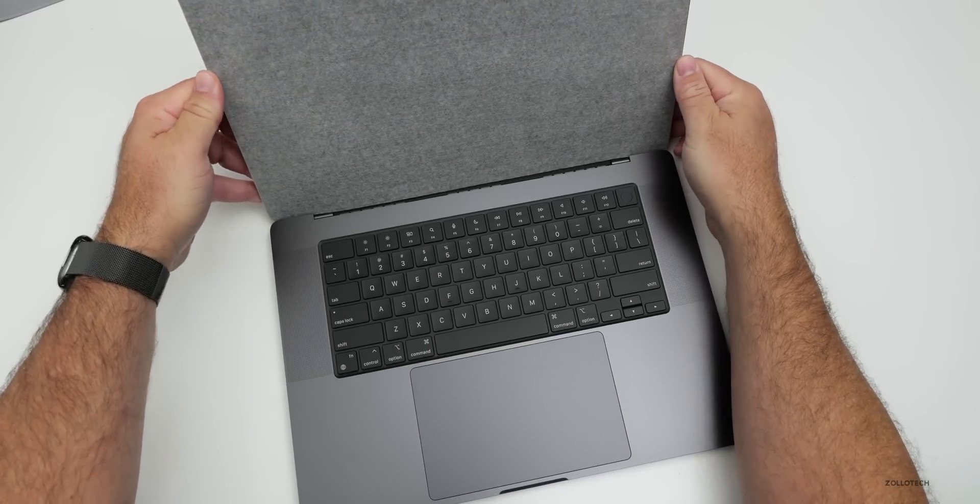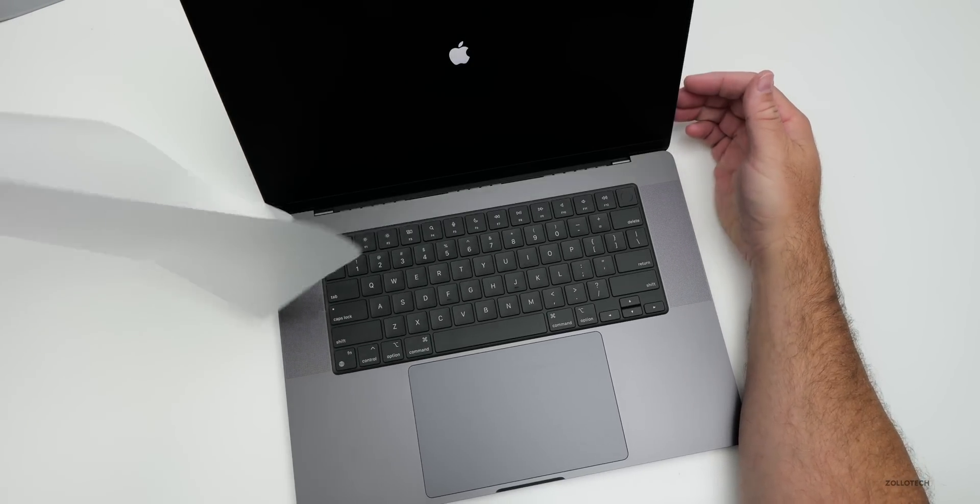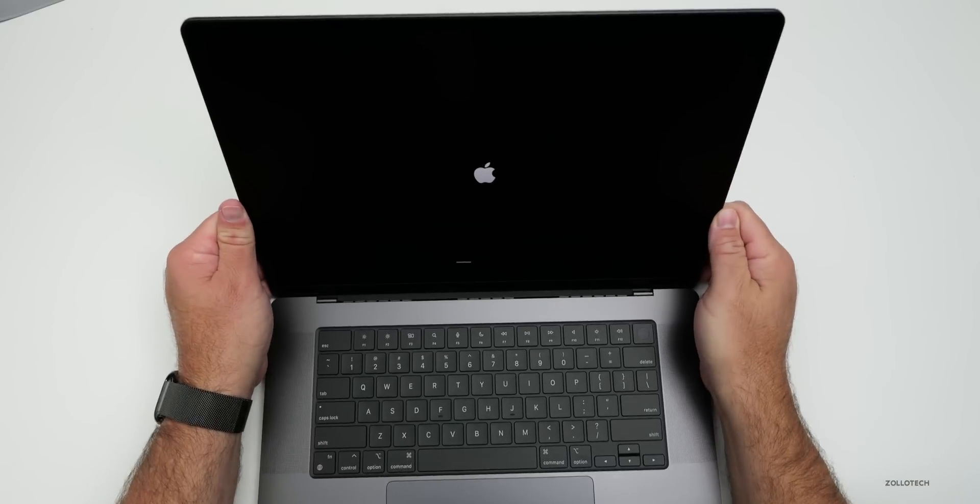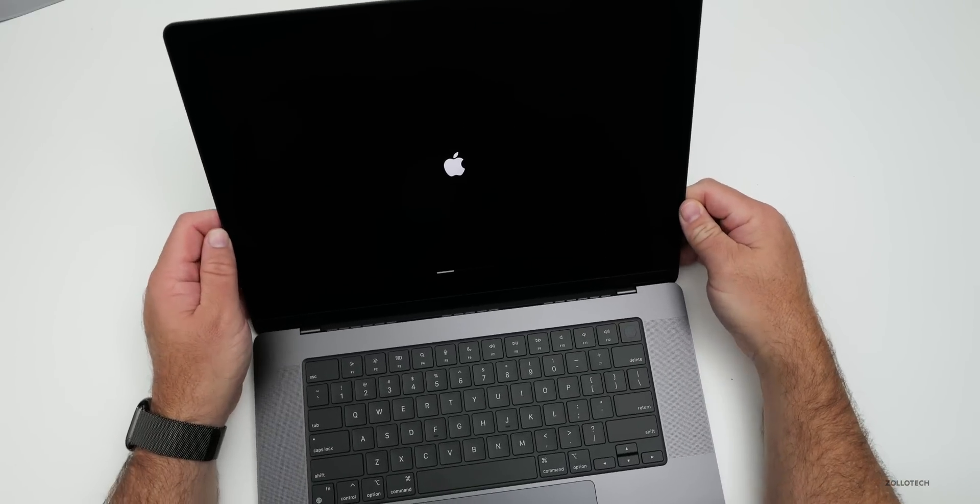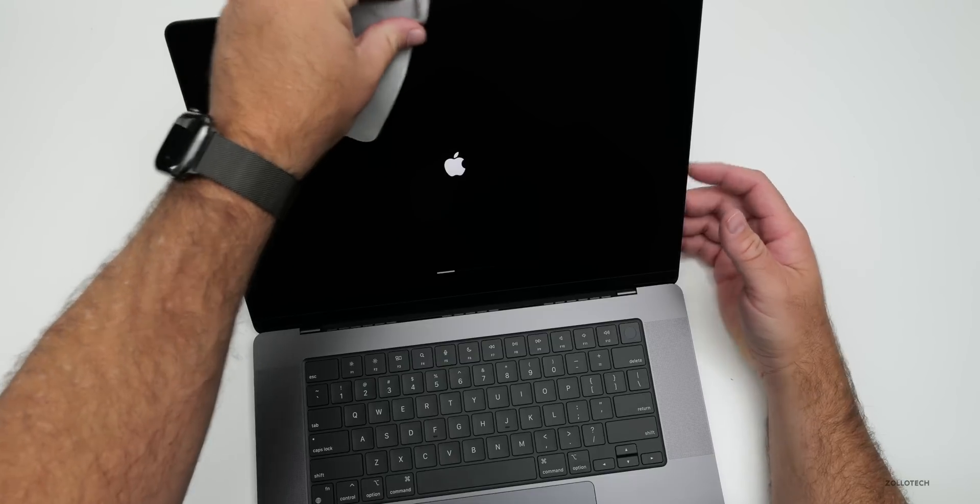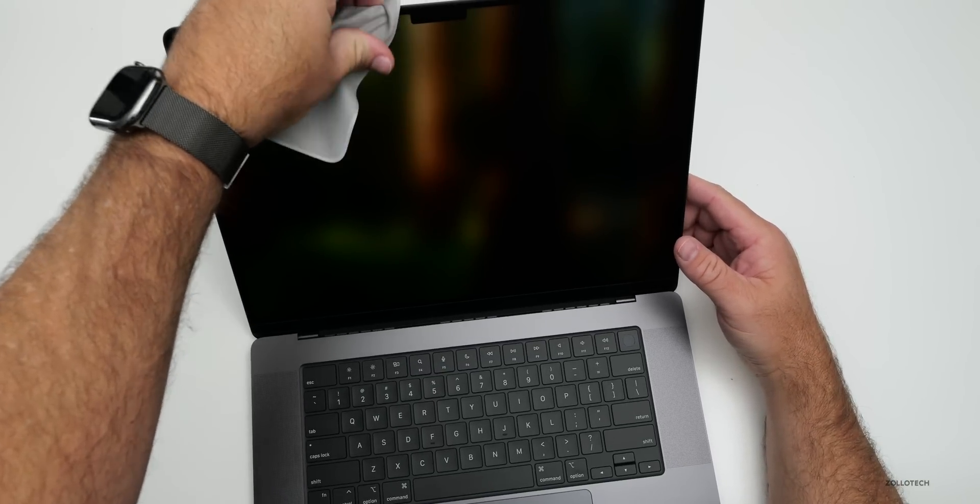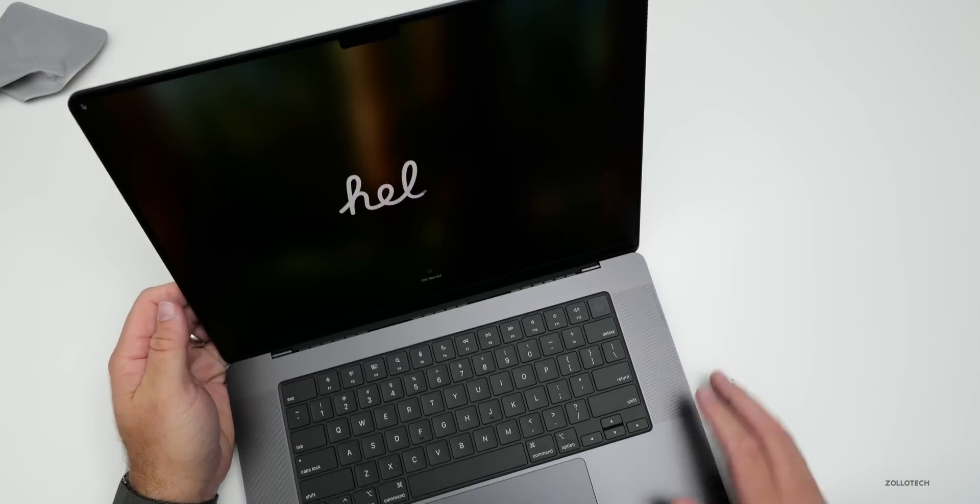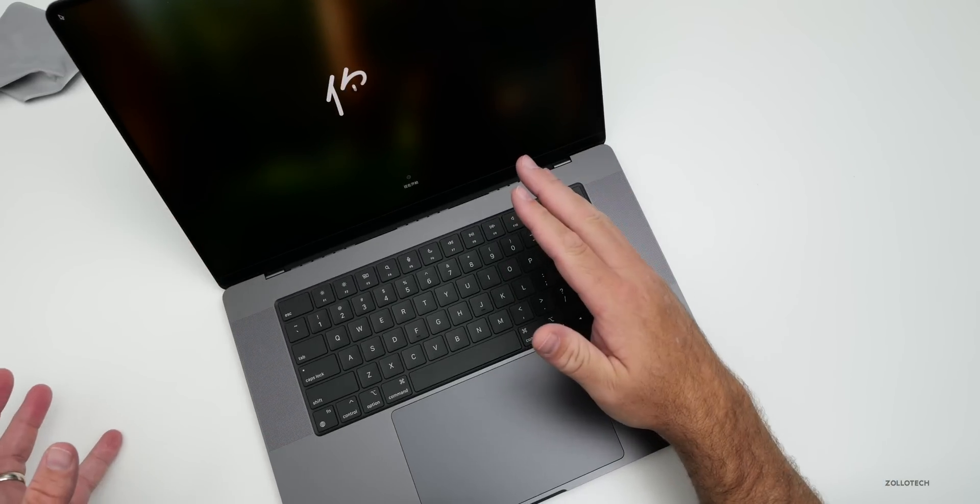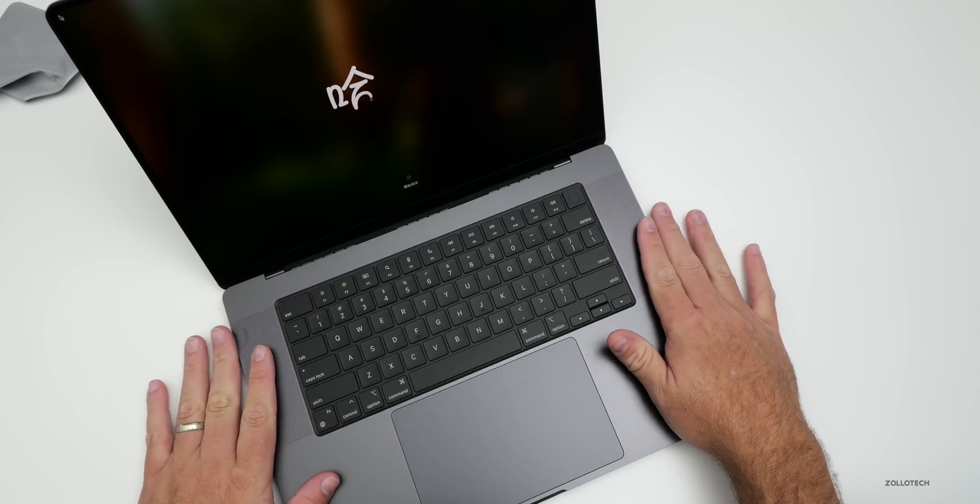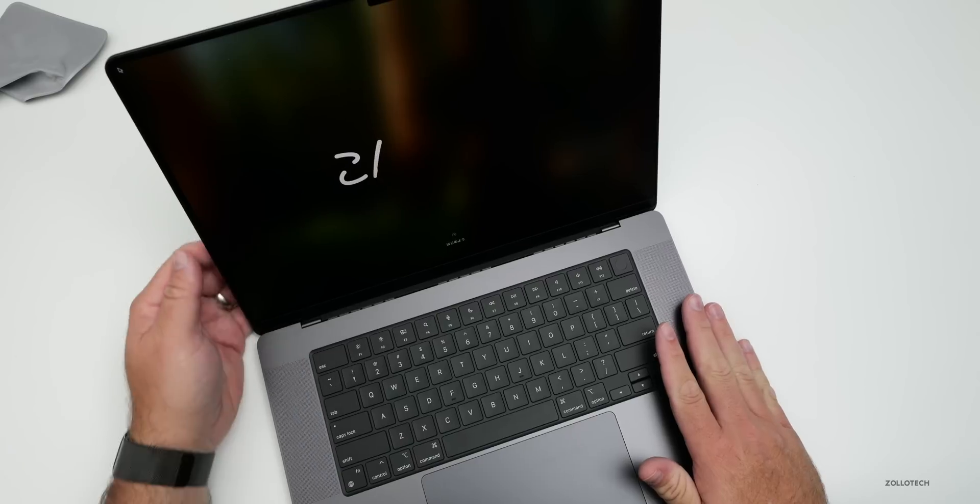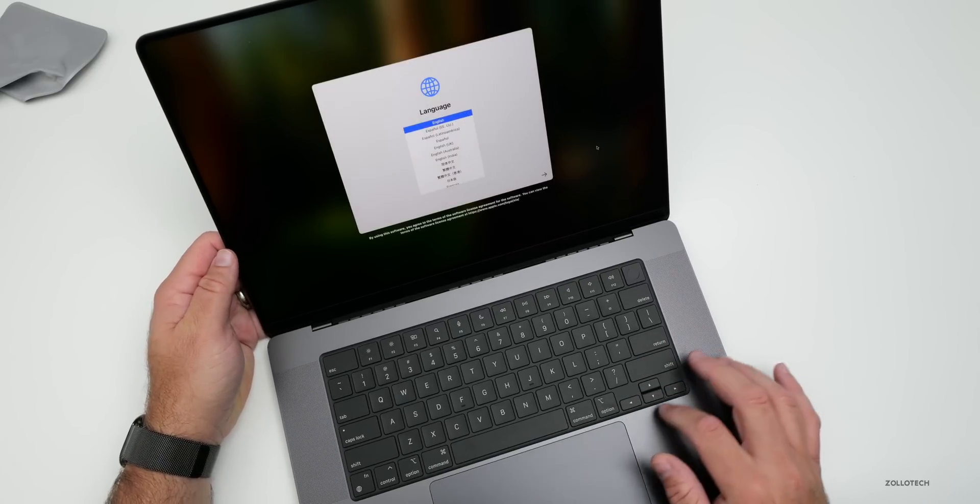Let's open this up. It boots up on its own and there we have the nano texture display. If we bring this back here, you can see there's almost no reflections in it whatsoever. It actually has my fingerprint on it, so we can just use this to get rid of that.